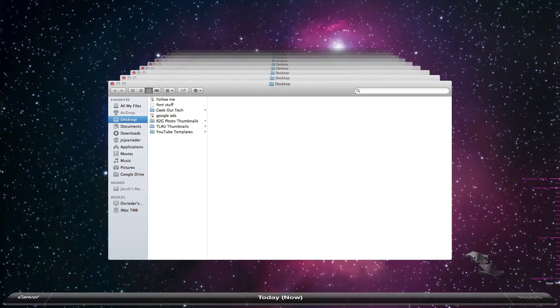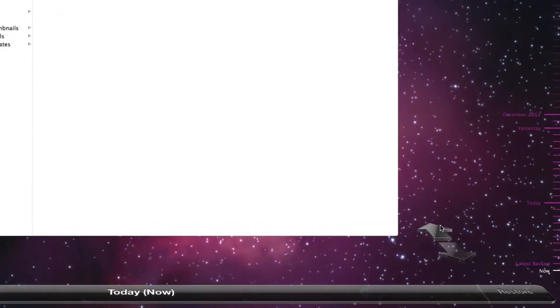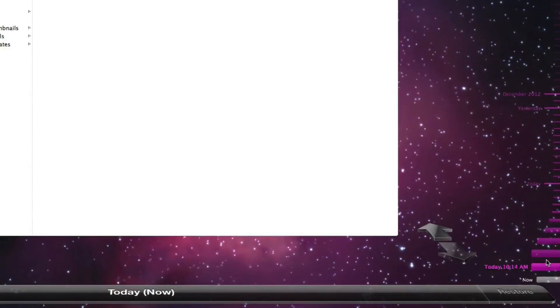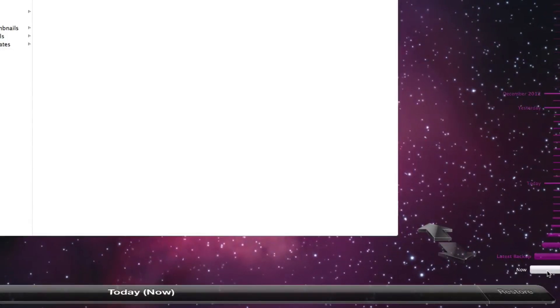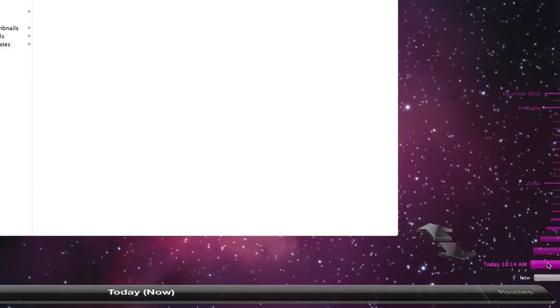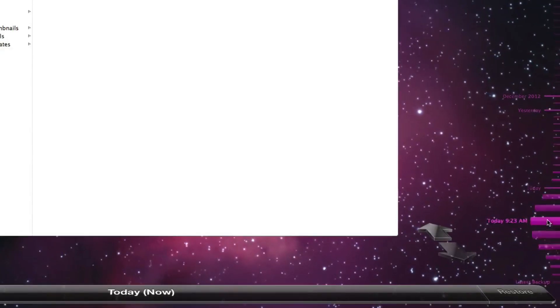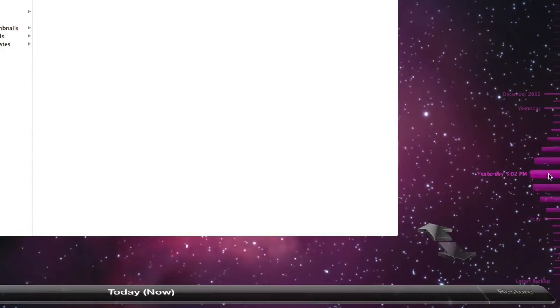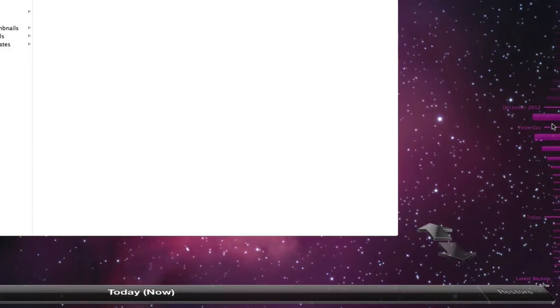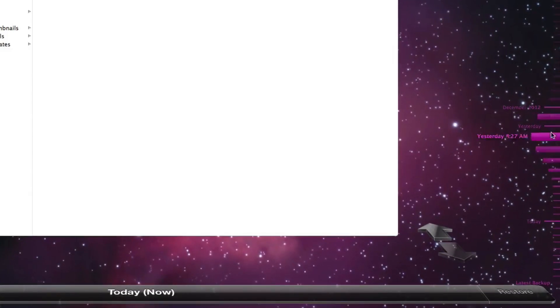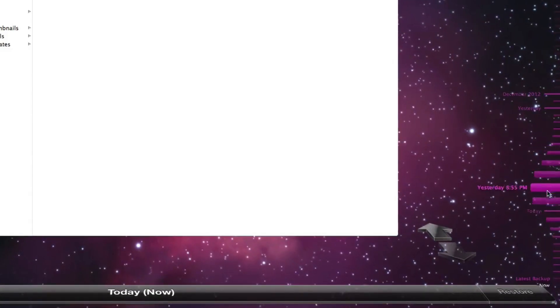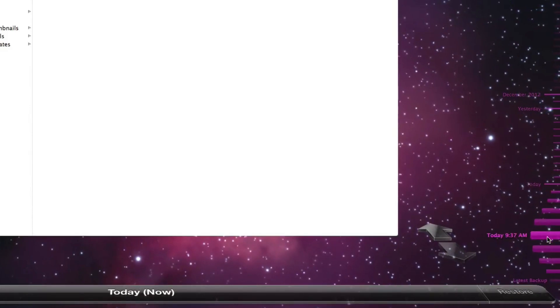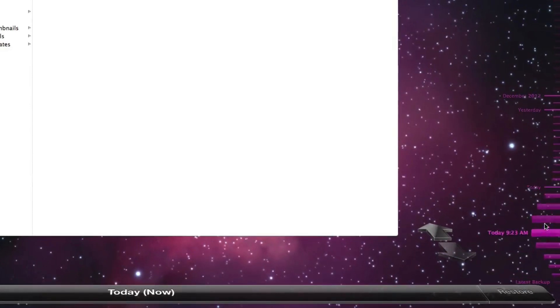And this is to go backwards and forwards in time. And over here on the right, this will show you now, and these are all the previous backups. Now I've only been using this current hard drive for a couple of days, so I don't have much in the way of backups going back in time. You can scroll through there.